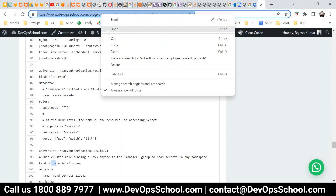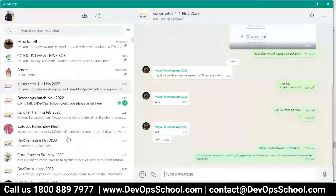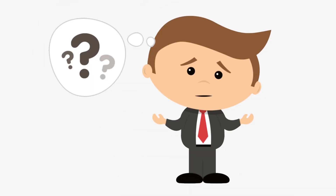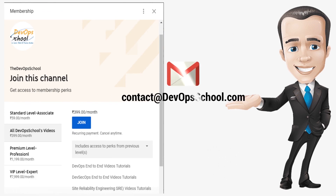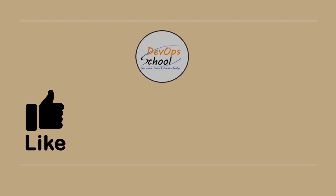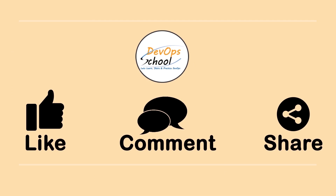Try these yourself — it will help your understanding. Any questions? If you have issues with channel membership you can drop an email to contact@devopschool.com or unsubscribe from channel membership anytime. Please like the video and comment your doubts and queries — we will reply at the earliest. Thanks for watching.